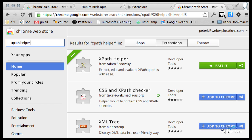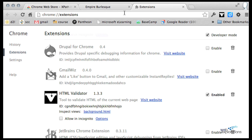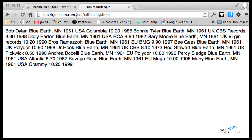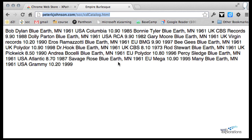Once you add that to your Chrome, you can go out to this XML web page. I have it out at peterkjohnson.com in the SCC folder and the name of the file is CD catalog.html. This is what it's going to look like — it's just a plain XML file that we added an HTML extension on so we can view it in the browser.